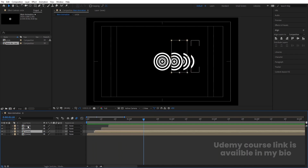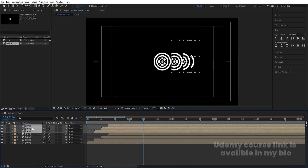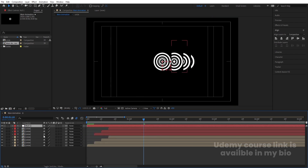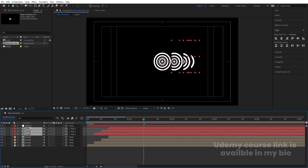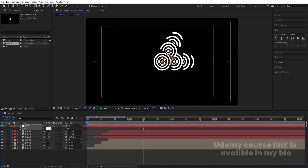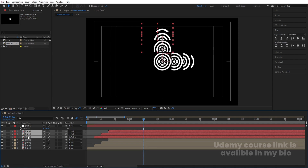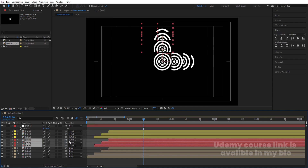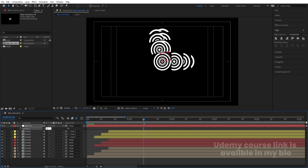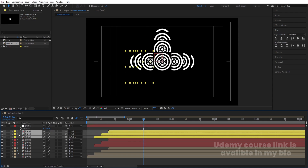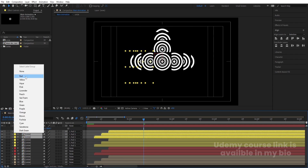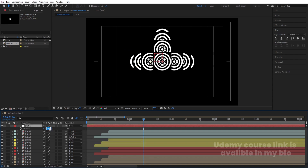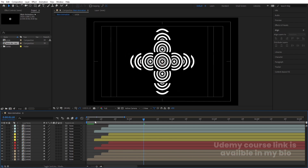Select all the circle compositions, hit Ctrl+D, bring them to the top, and change the color of the label to red so you can identify them. Right-click, create a new Null Object, select all the red compositions, and parent them to the null. Select the null, press R for rotation, and rotate it to minus 90 degrees. Duplicate the circles again for yellow at minus 180 degrees, then aqua at minus 270 degrees, then delete the null object.